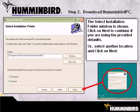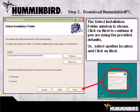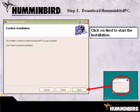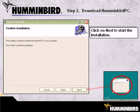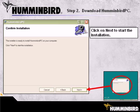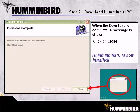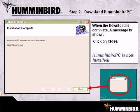The Select Installation Folder window is shown. Click on Next to use the provided defaults, or you can select a location of your choice and then click on Next. When the Confirm Installation window is displayed, click on Next to start the install process. When all of the files and programs have been loaded, an Installation Complete window will be displayed. Click on Close to finish. Congratulations, Humminbird PC is now installed on your computer.